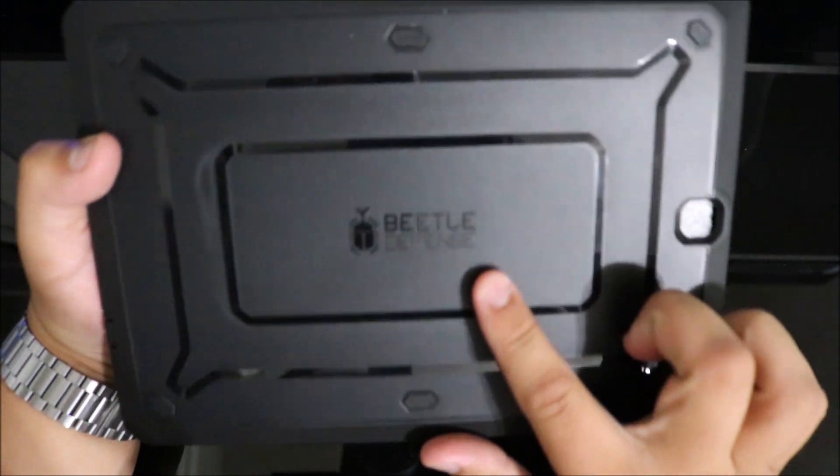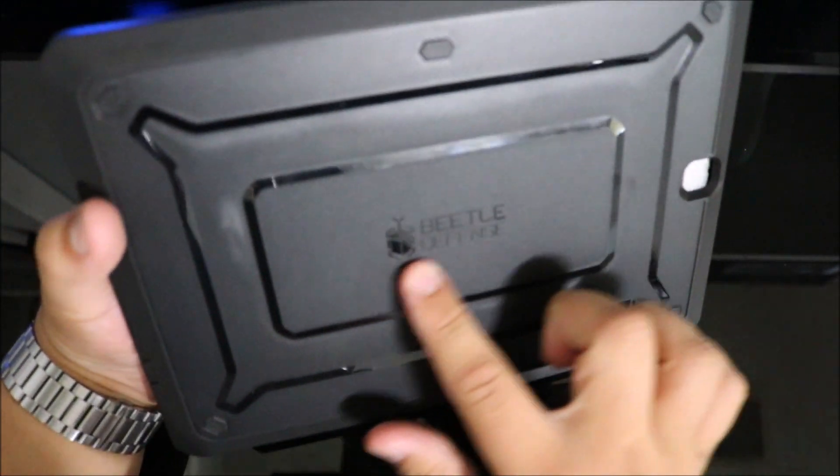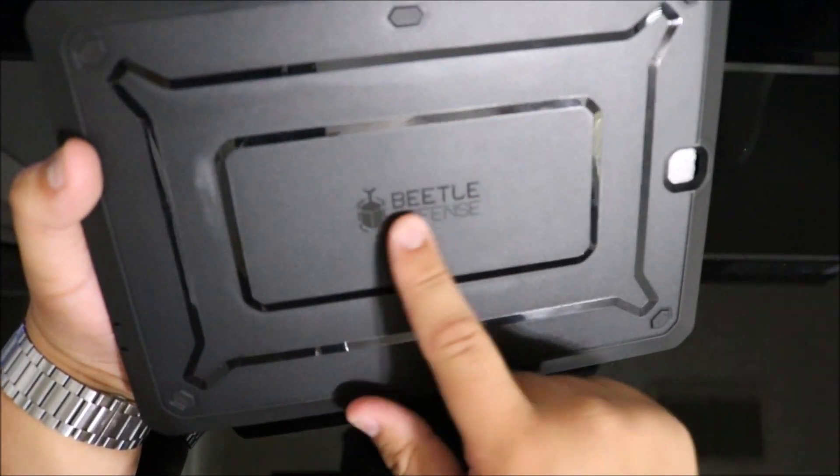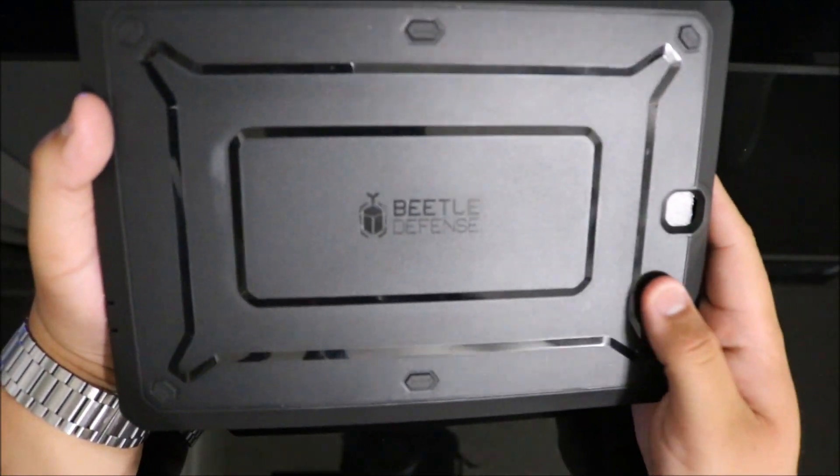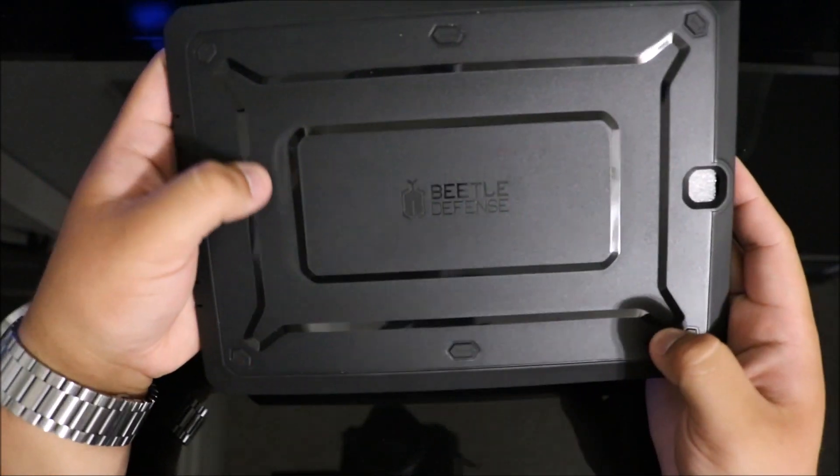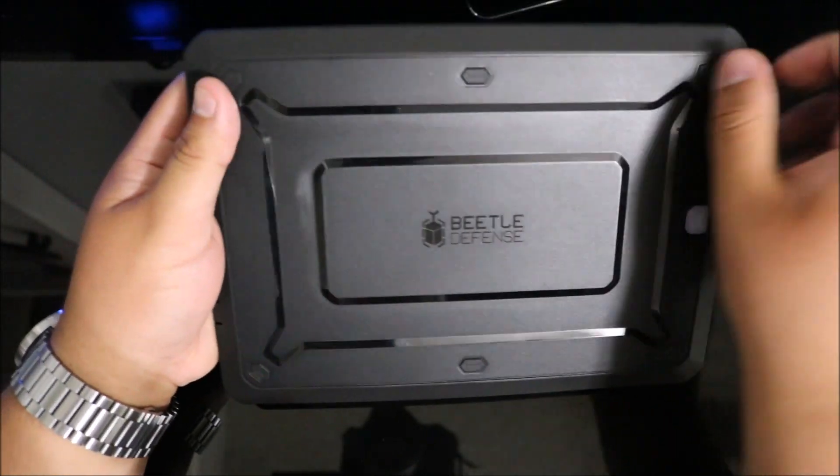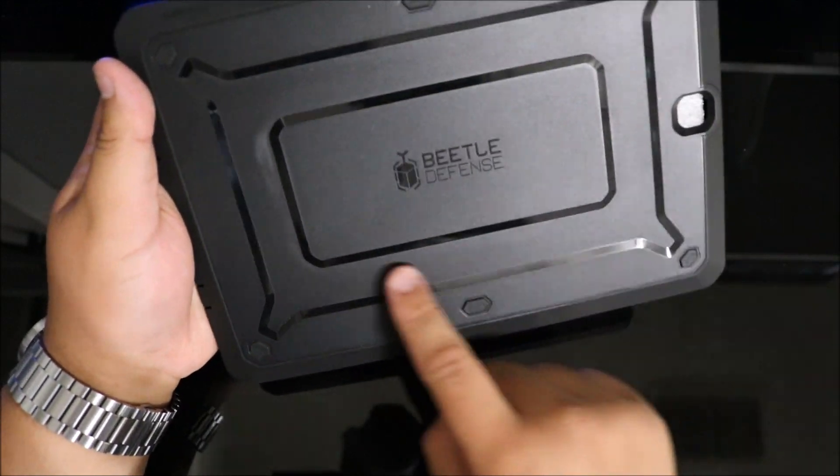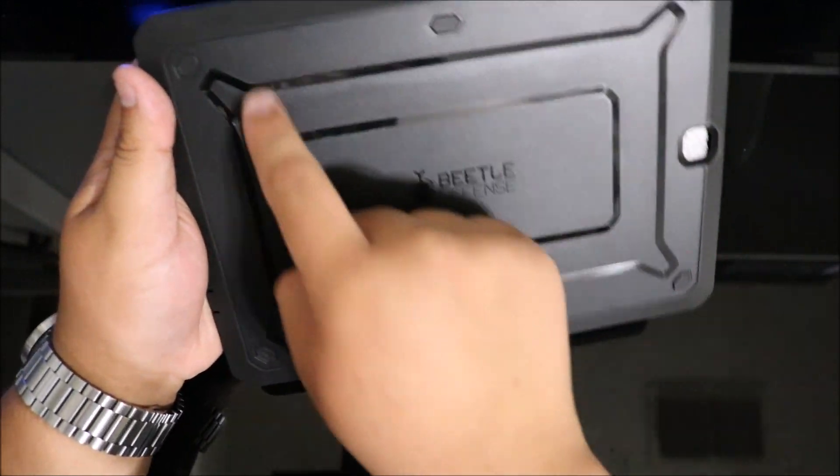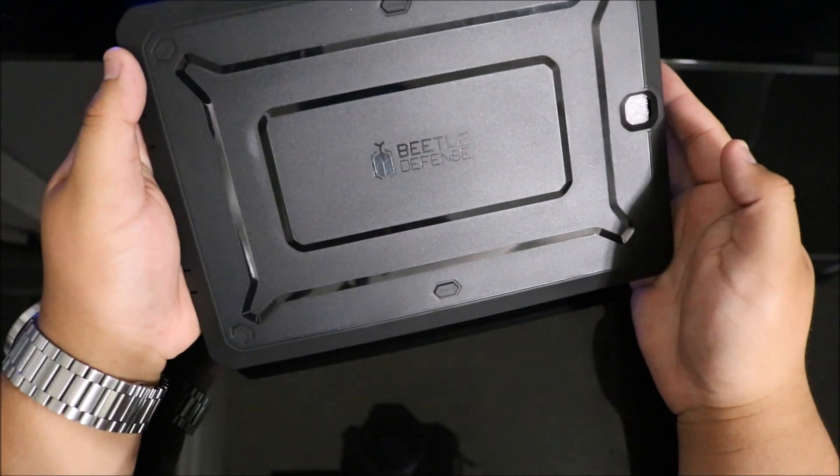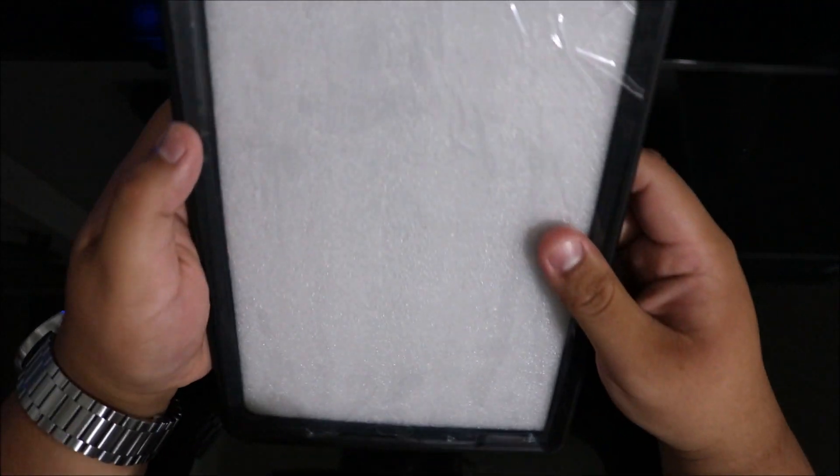It says Beetle Defense instead of Unicorn Beetle, with their logo. It has this nice rugged design on the back and glossy chamfered edges, which looks really nice. Overall, you can tell it's going to offer some great protection.